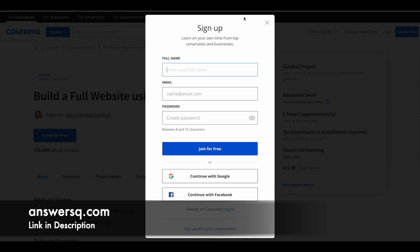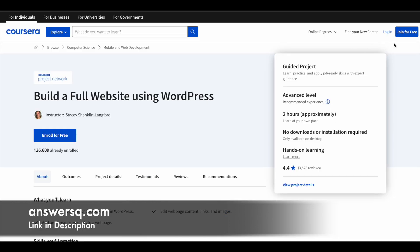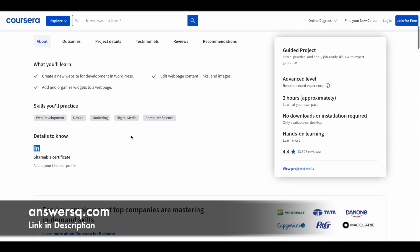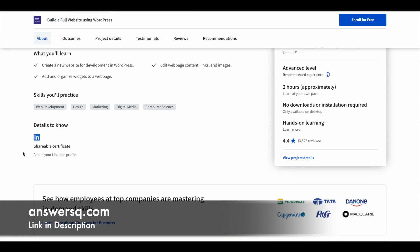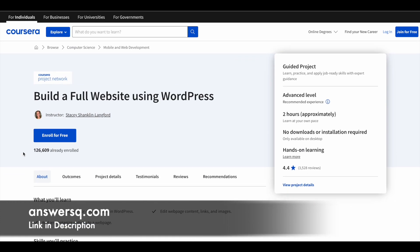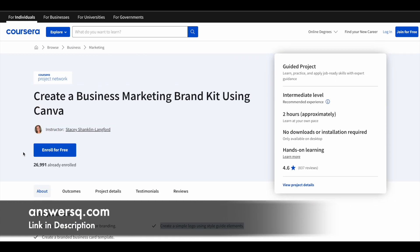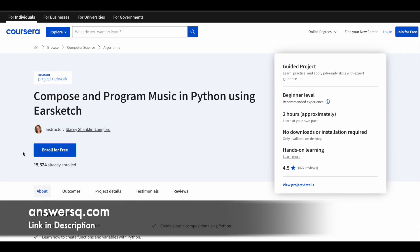Or if you already have a Coursera account you can simply log into your account. Once you're logged into your account, click on this Enroll for Free button and take the course. After completing the program you can also get your certificate. I hope you'll find these four courses very useful.